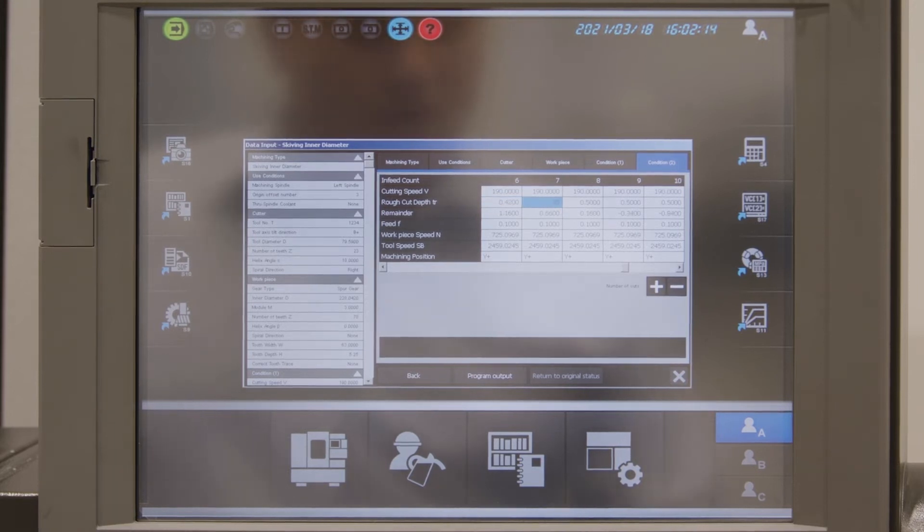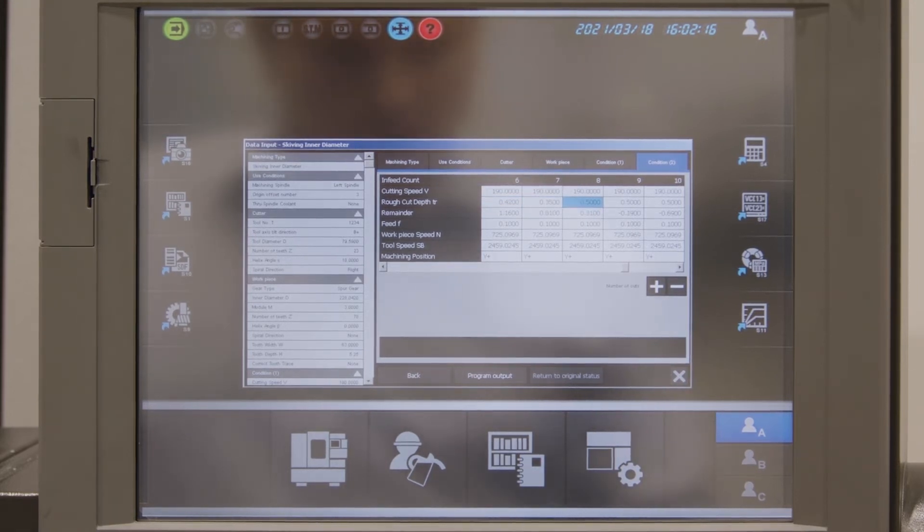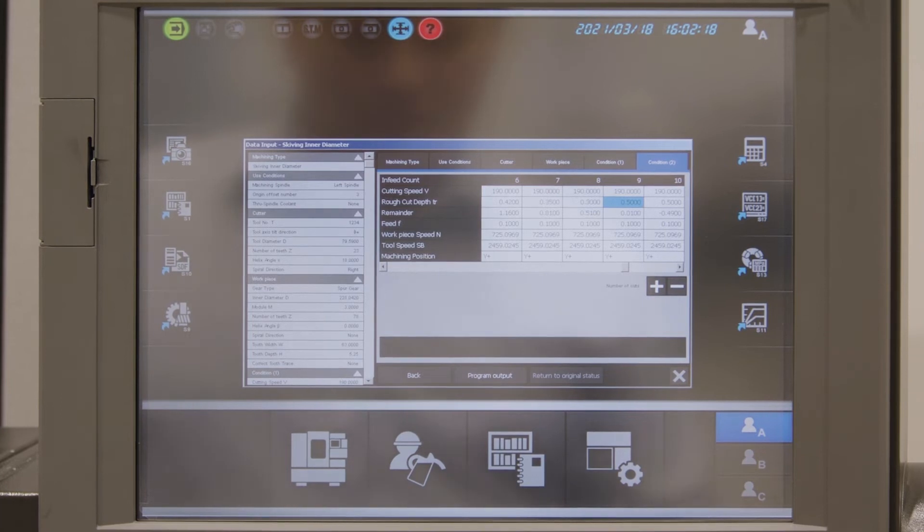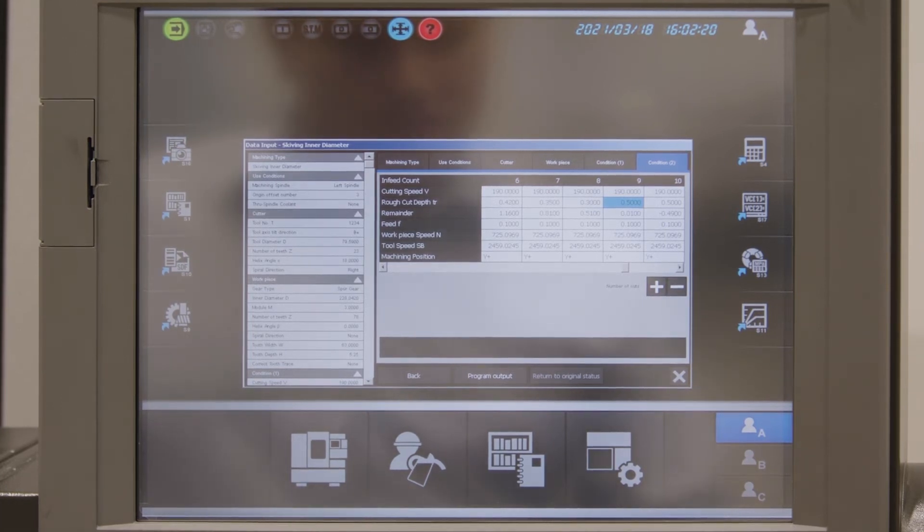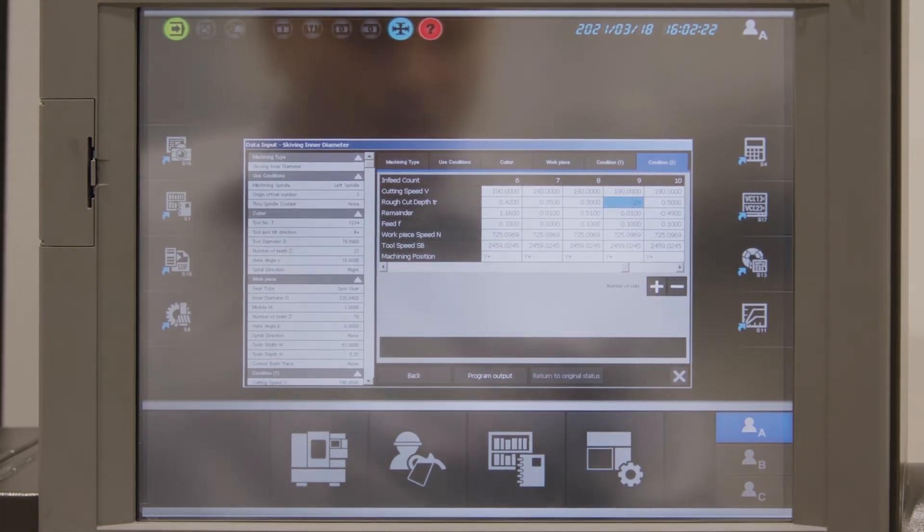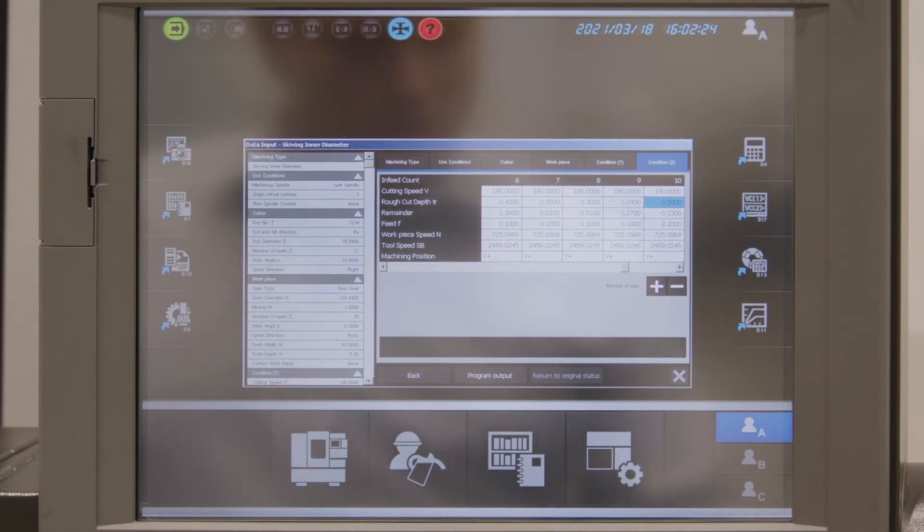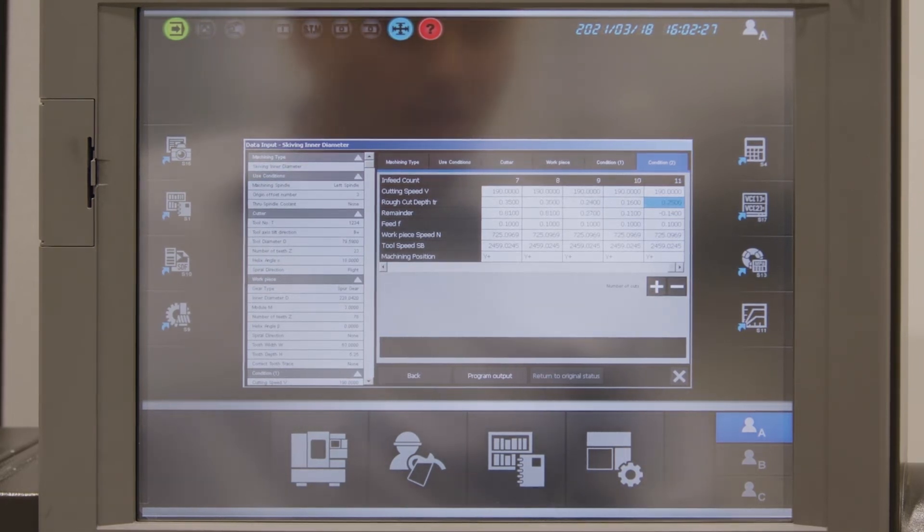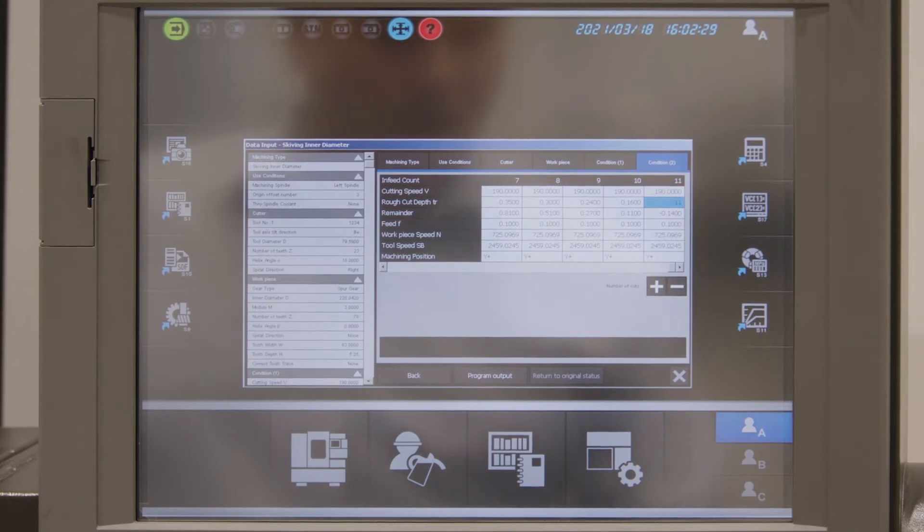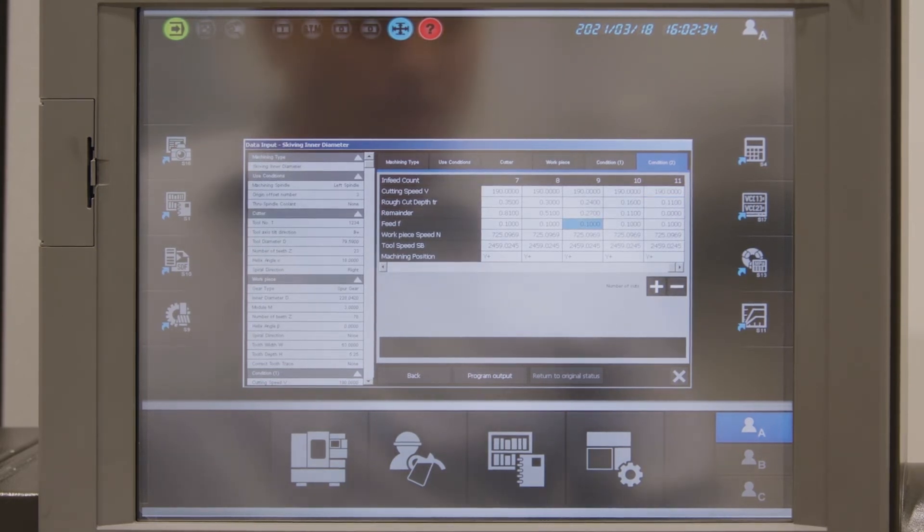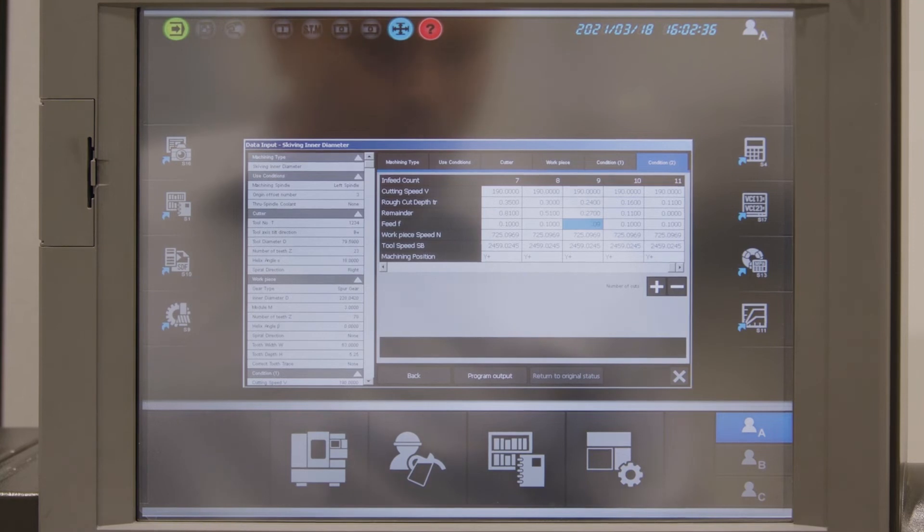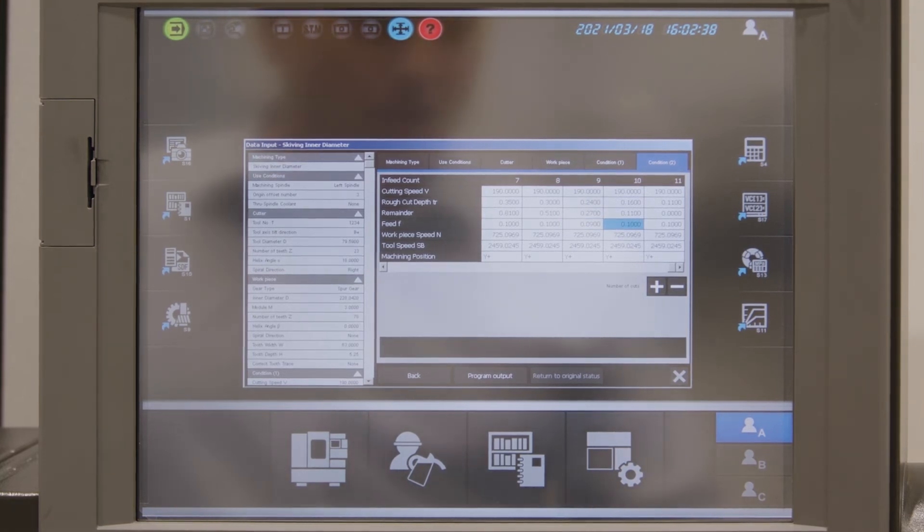0.35 mm and 0.3 mm. And then we have two semi-finish cuts with 0.24 mm and with 0.16 mm and the last cut is 0.11 mm. On the semi-finishing I want to reduce the feed rate which I can put individually here.